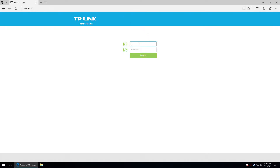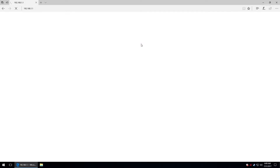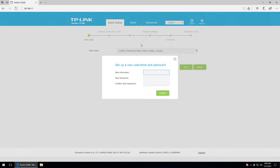This is the welcome screen. I'm going to login right now using the default admin/admin credentials. This is the quick setup menu. First of all, it requires us to change the username and the login password.